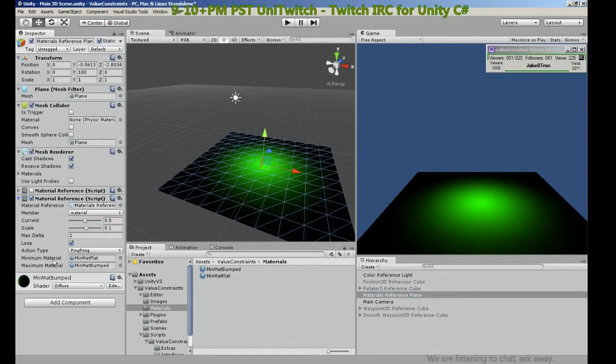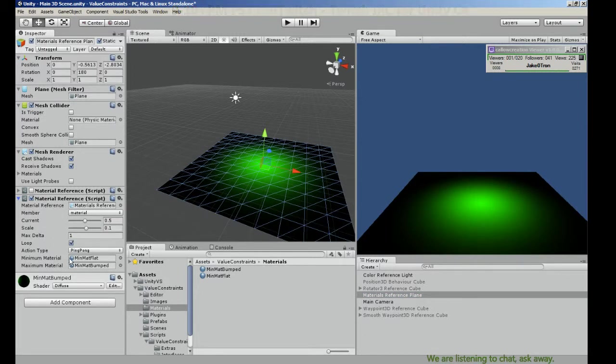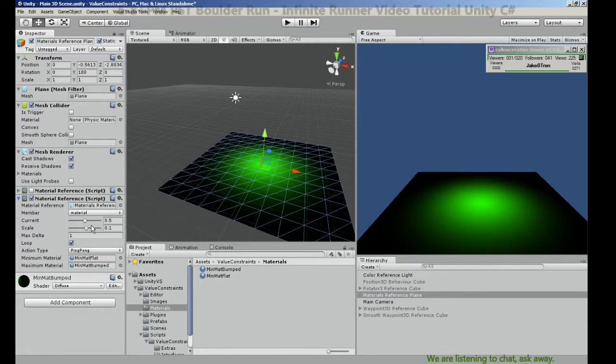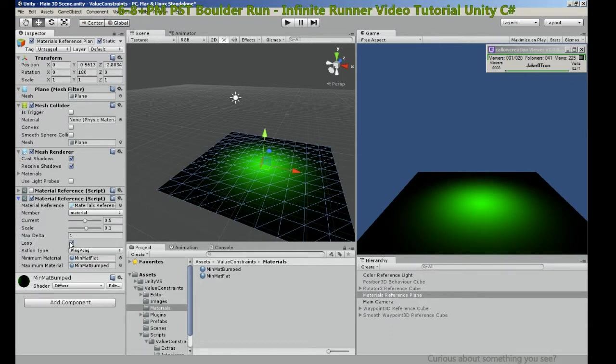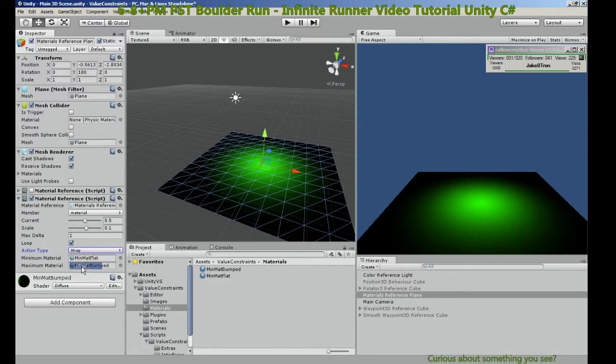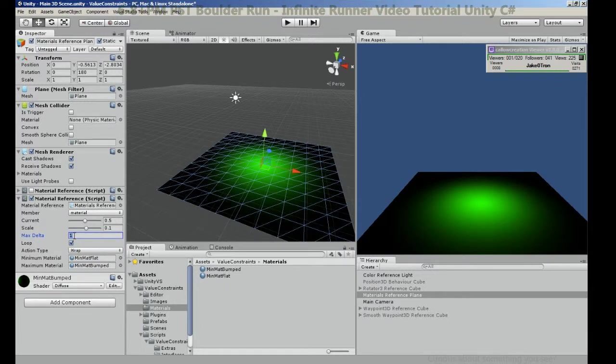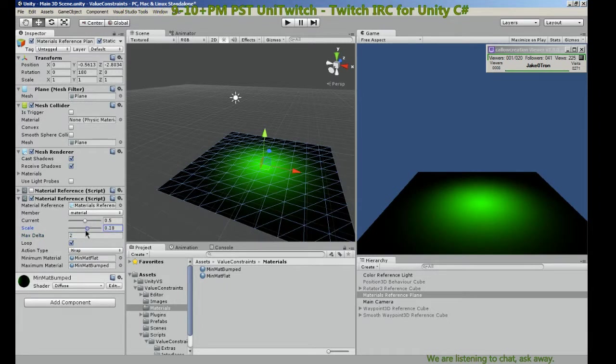All right, so now we have our material reference on. We can pick how fast we want it to change, whether we want it to loop, whether we want it to wrap.